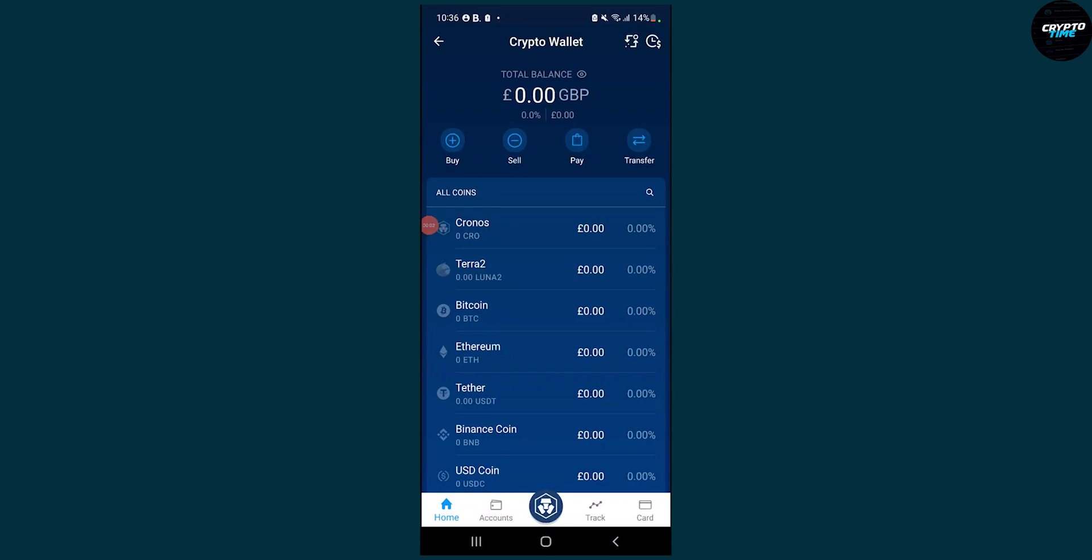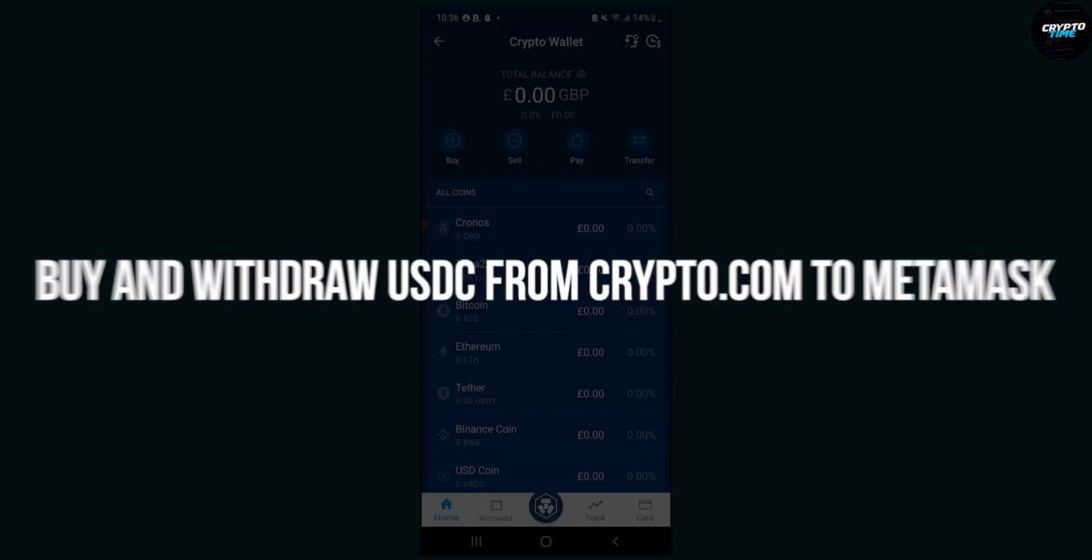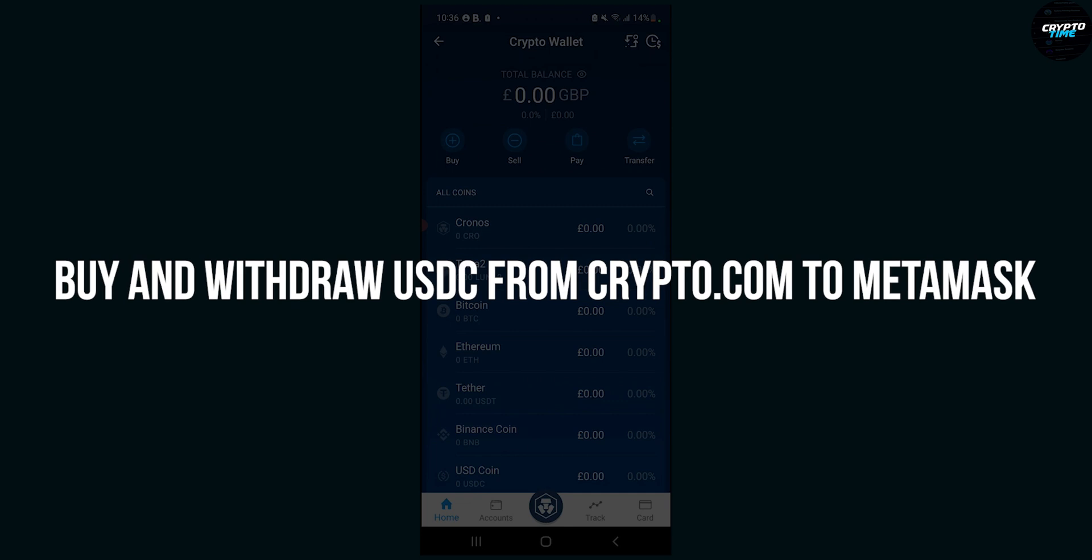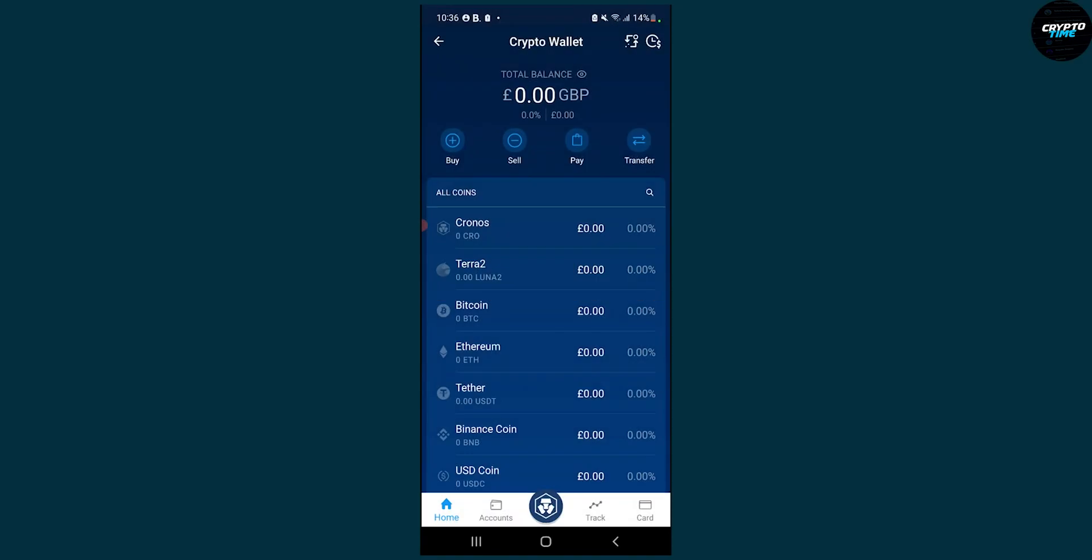Hello everyone, welcome to another video. Today I will show you how to buy and withdraw USDC from crypto.com to Metamask the easiest way possible.